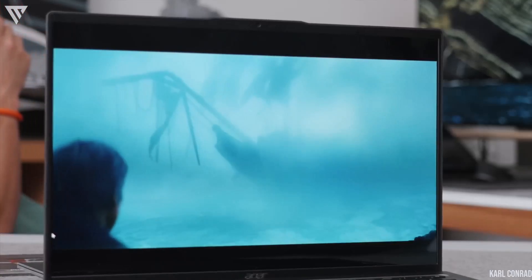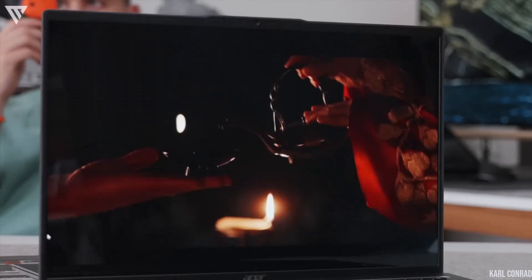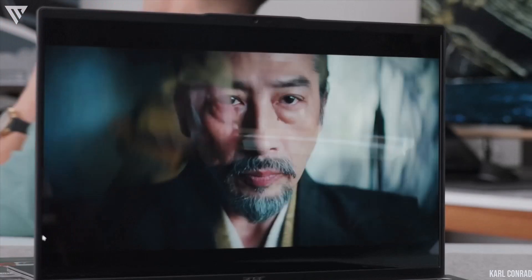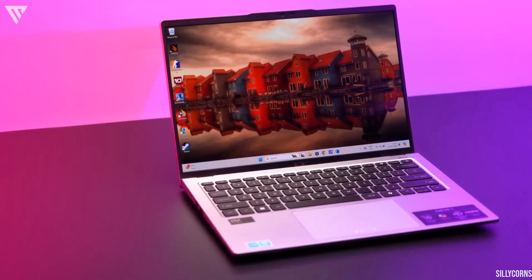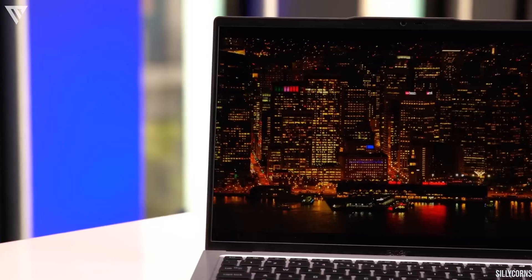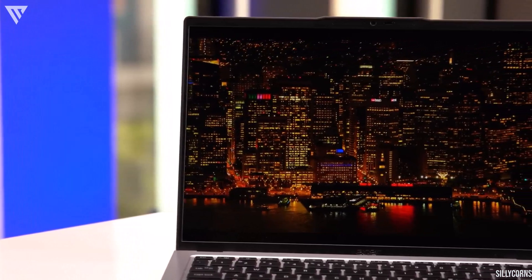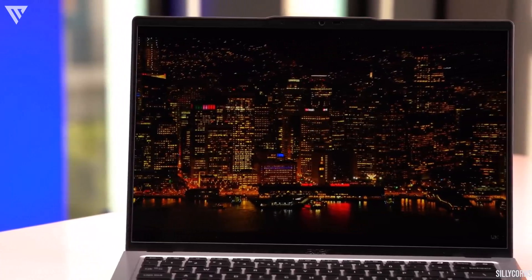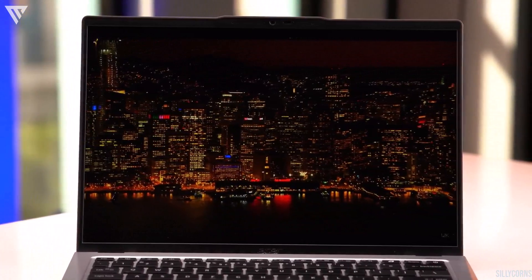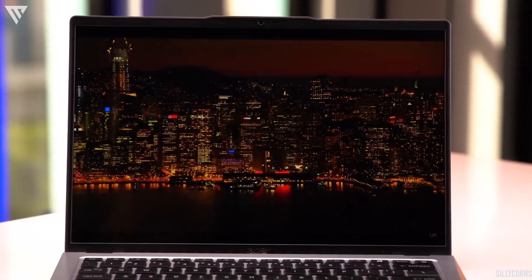It features deep blacks due to being an OLED, vibrant poppy colors that are accurate too and just makes the viewing experience that much better. The 16 by 10 aspect ratio of the display does give you black bars when viewing regular video but the extra height can help with some productivity tasks so it's a decent trade-off.